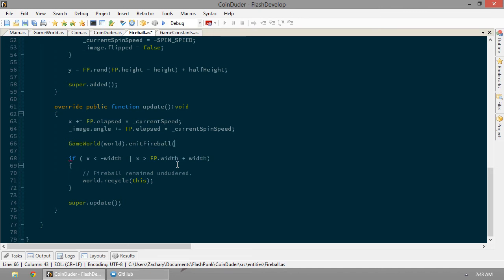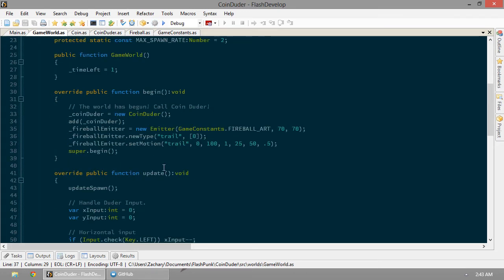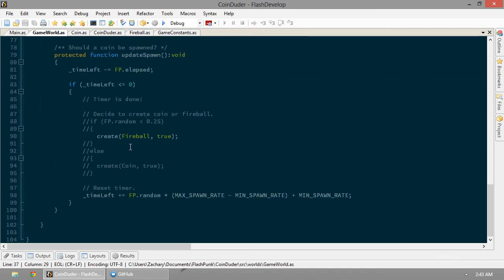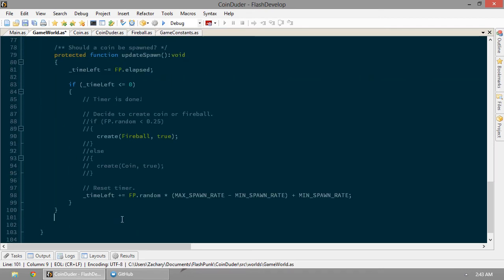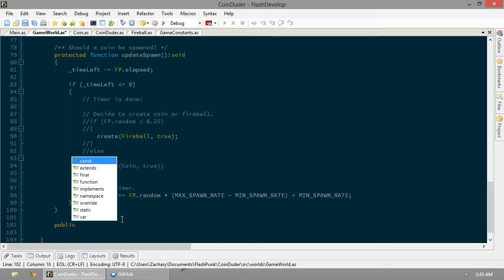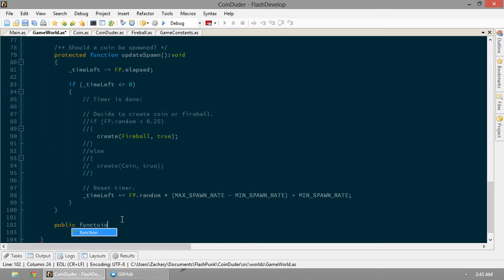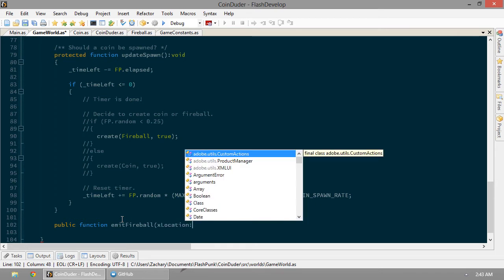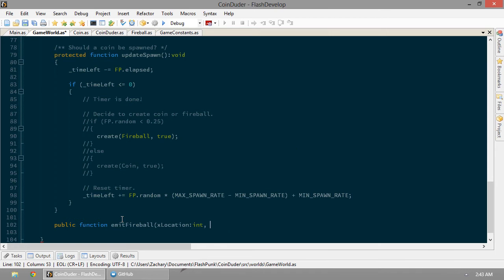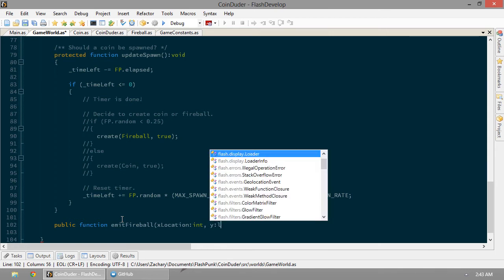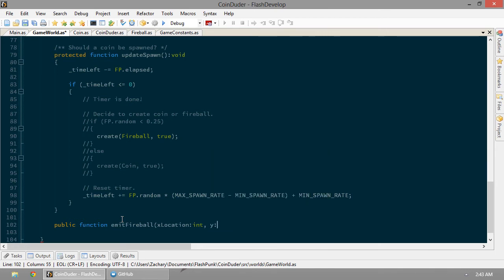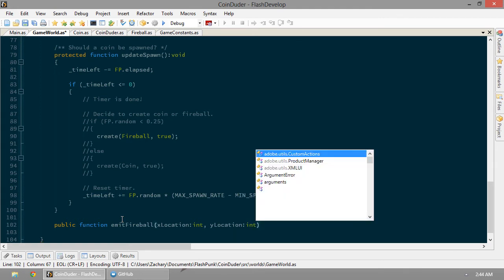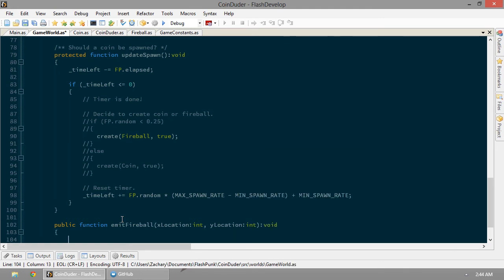So let's go back to the game world. So we'll put out the x and y of this thing. Now, this isn't a function yet. So let's go back in the game world. Let's make this function. It's going to need to be a public function. Emit fireball. And the x-location and y-location. We return nothing.